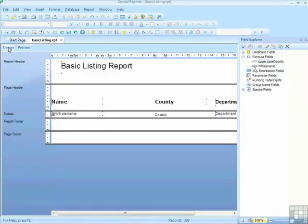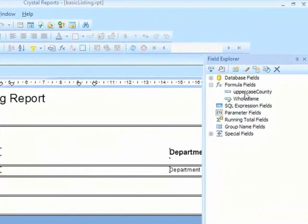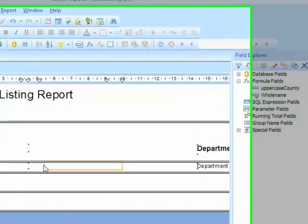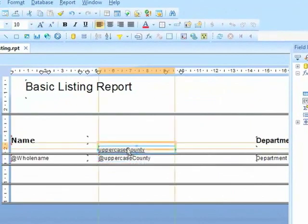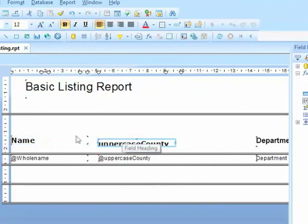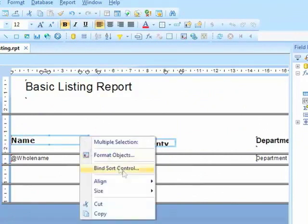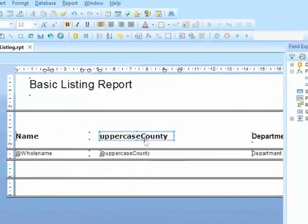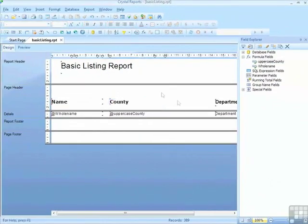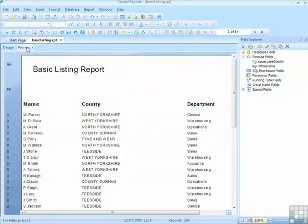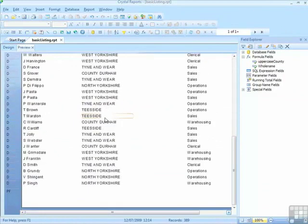And in design I can throw away the normal county field and use my uppercase county field. Again the label will need tidying up to match the format on here. Align tops, size, same height. Remove the extra little bit so it just says county. And preview, I now have the counties in uppercase.